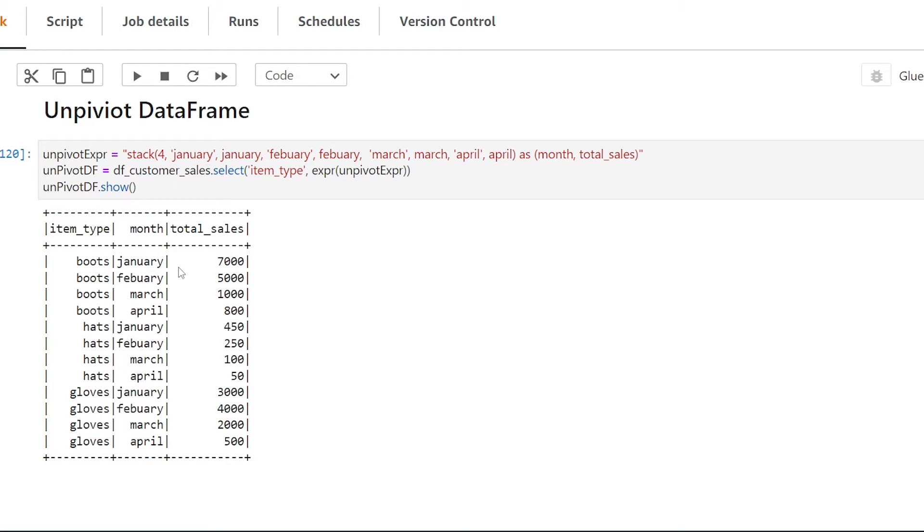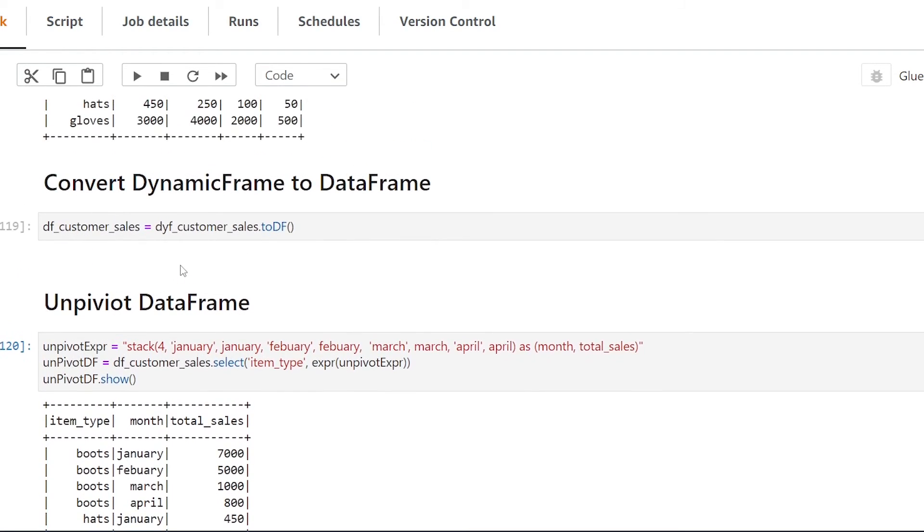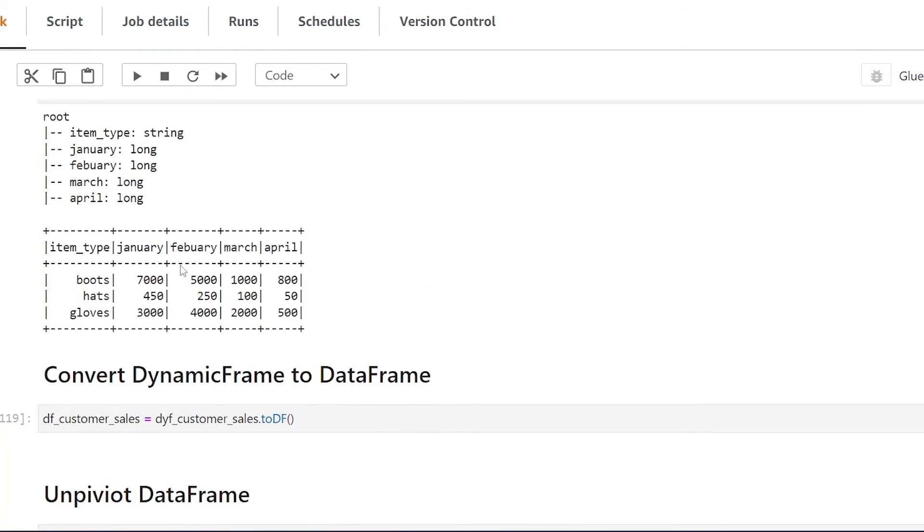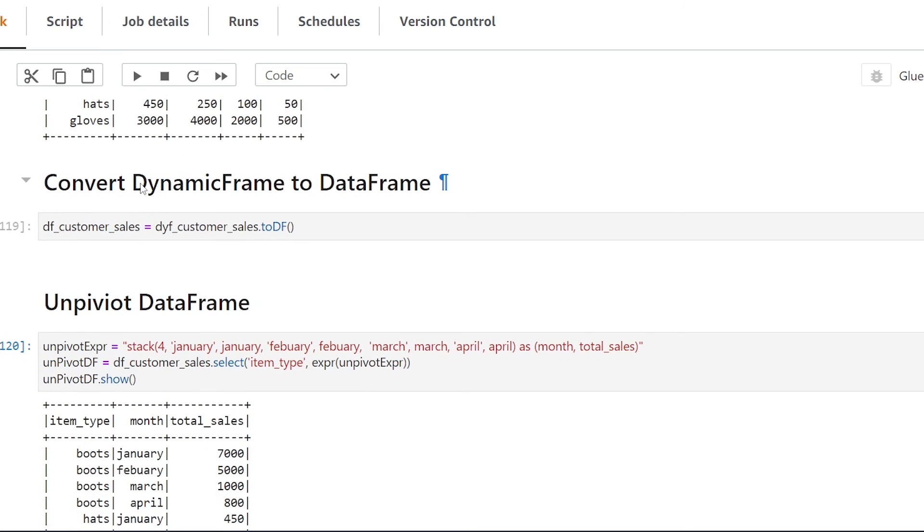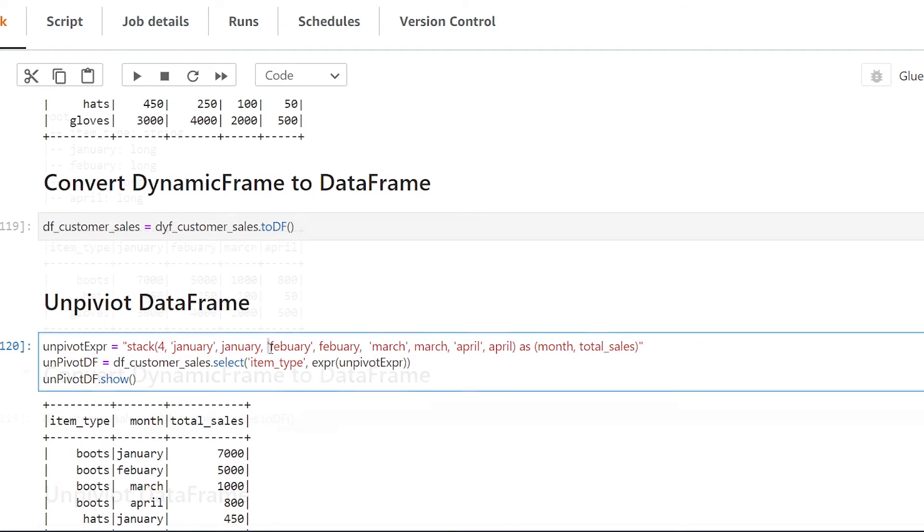Great so we've successfully unpivoted our data one thing I want to point out before you unpivot it you want to make sure that your data sets are in the exact same data type. So for example you want my months to all be the same so if you have any strings here and you attempt to do the unpivot it's going to throw an error in the unpivot statement that we're going to be performing here.